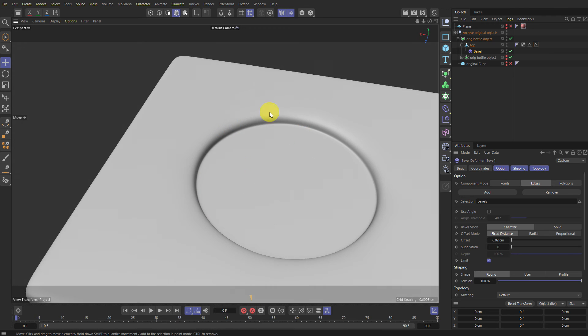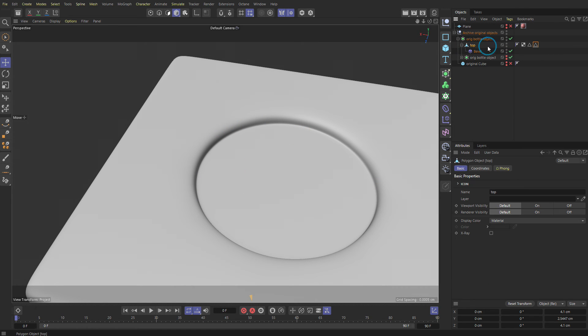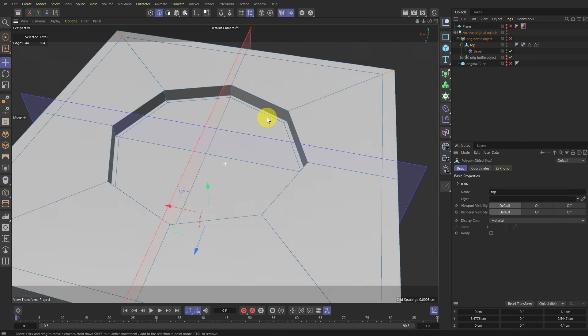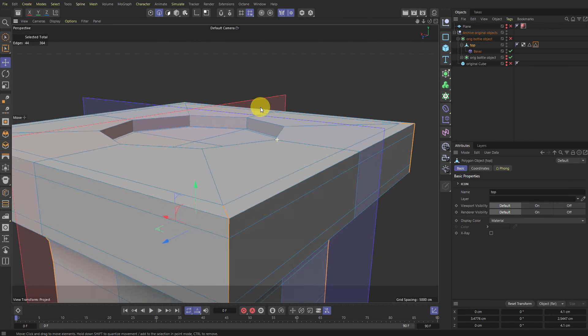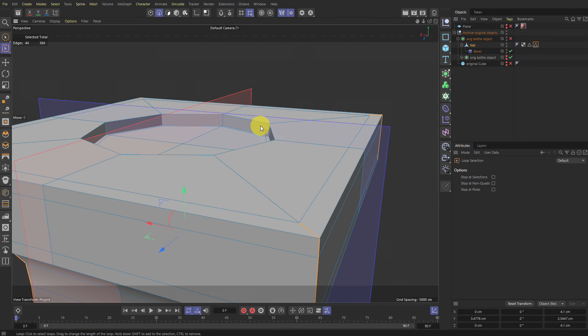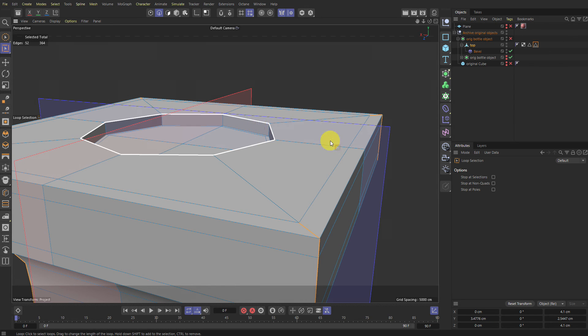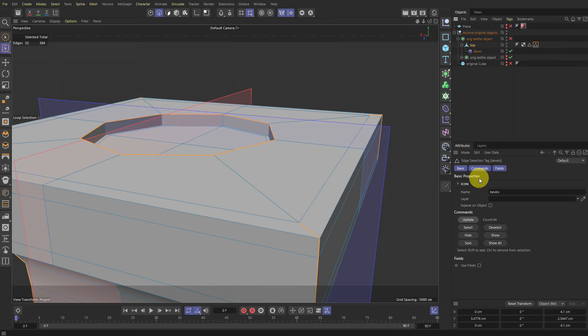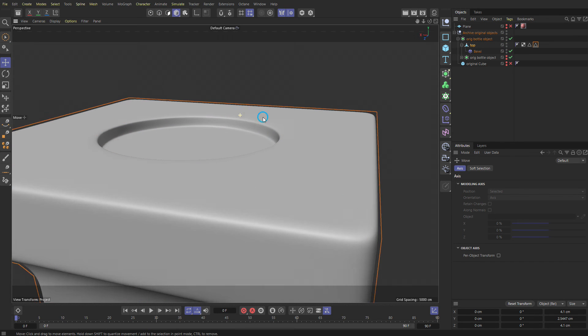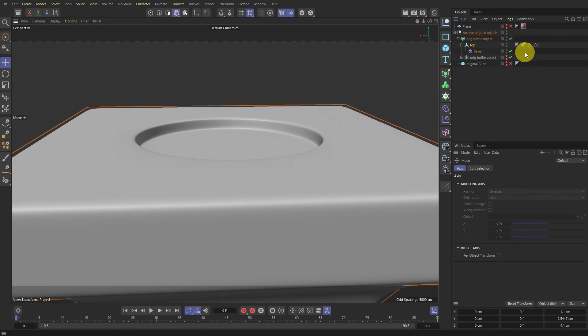And if we want to bevel around here, right, we can go to our object. And go to edge mode. And make sure we've selected it. And just go UL for loop mode. And just holding the Shift key, just add this. And then click on your bevel selection and go Update.